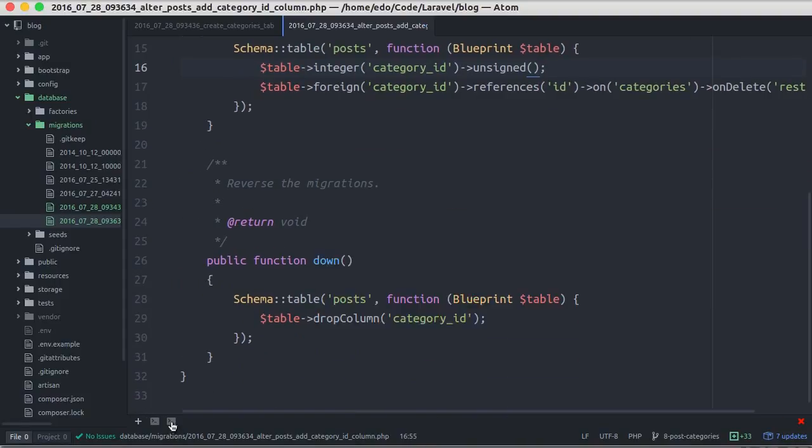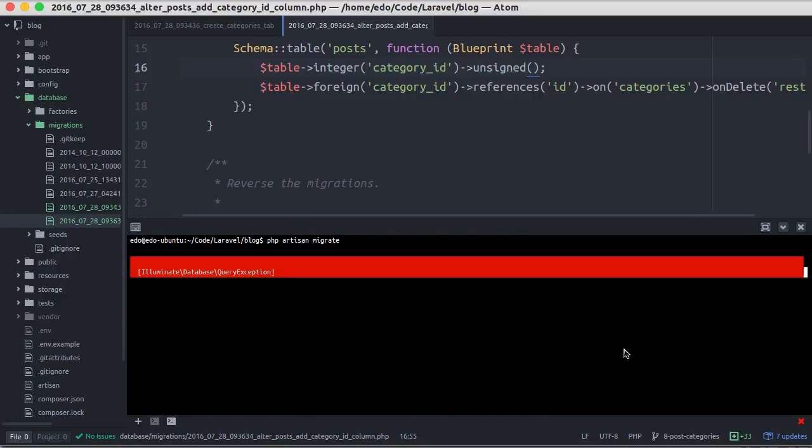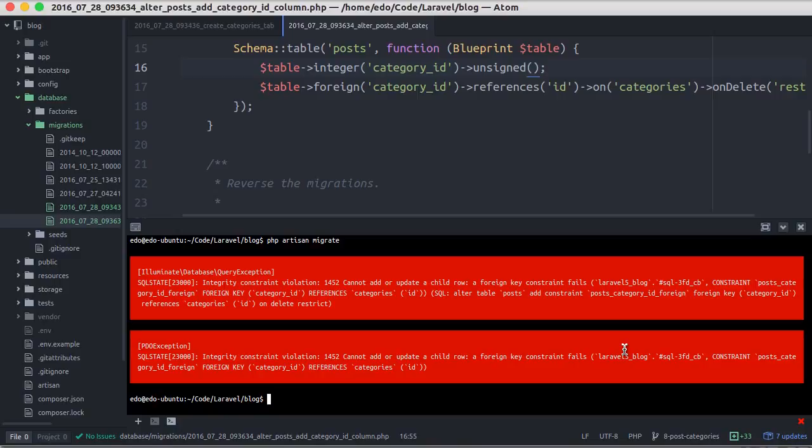Now let's run the migration. And we got error here - foreign key constraint fail. This happened because the post table already has some data. When we add the category id column, this column would have empty value, but then we tried to add a foreign key to category id column, and this error happened. So this error is because the value of the foreign key column can only contain a value that exists in the related table.